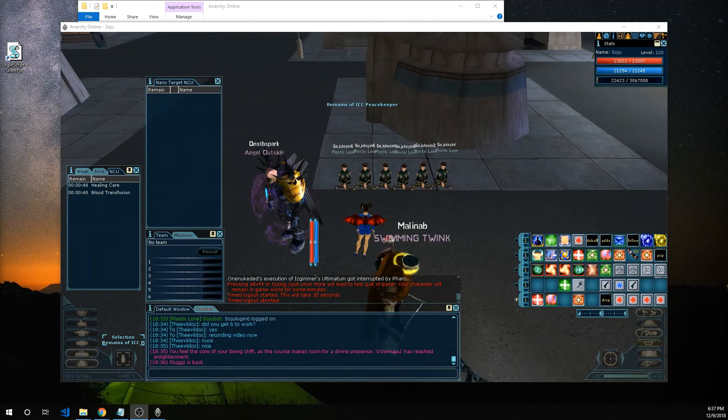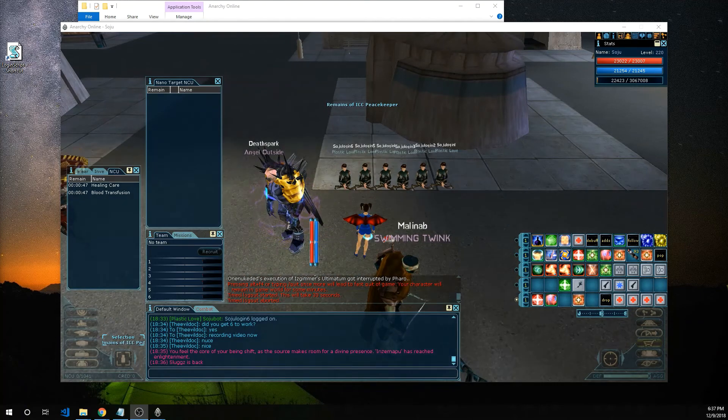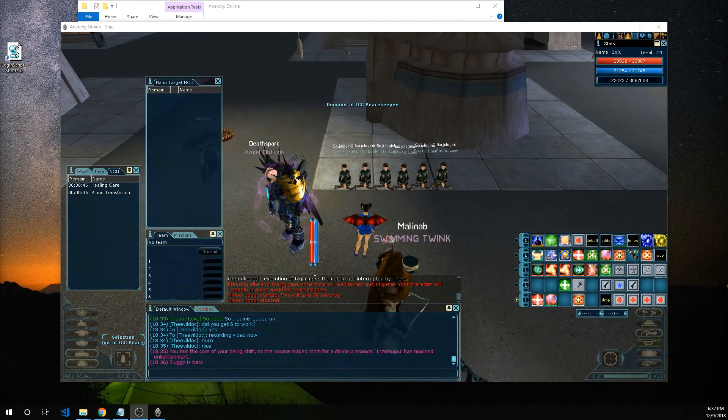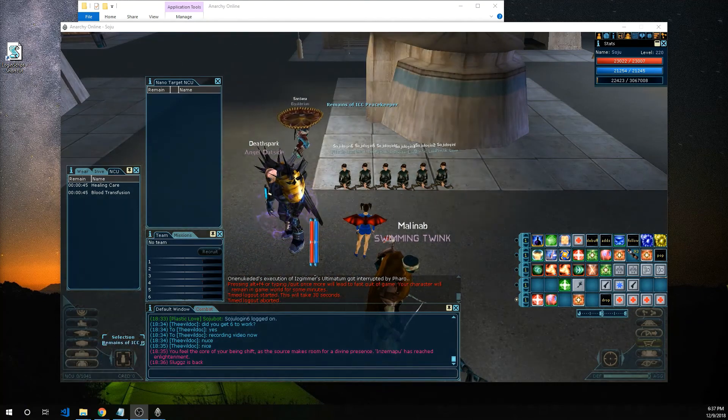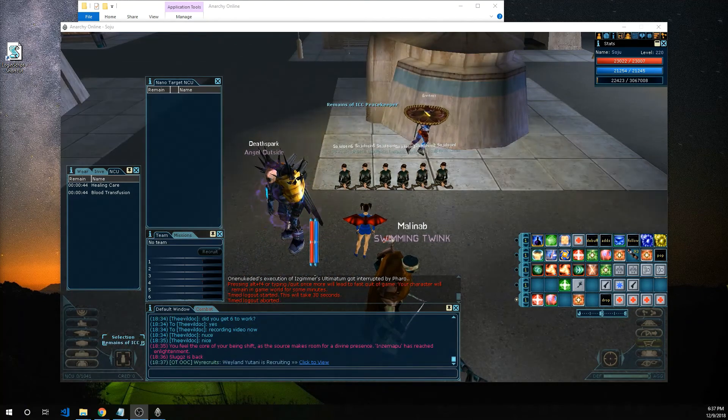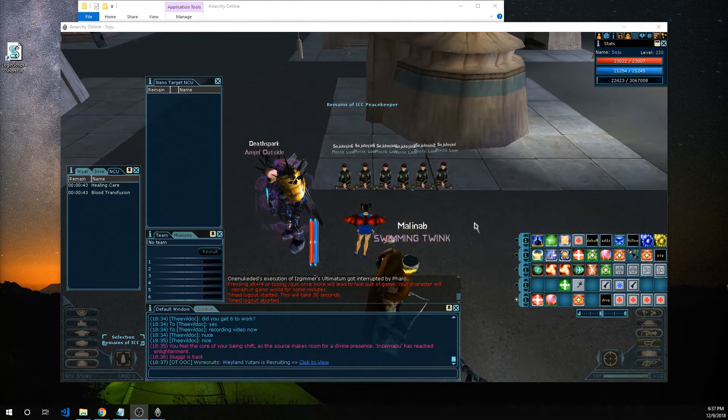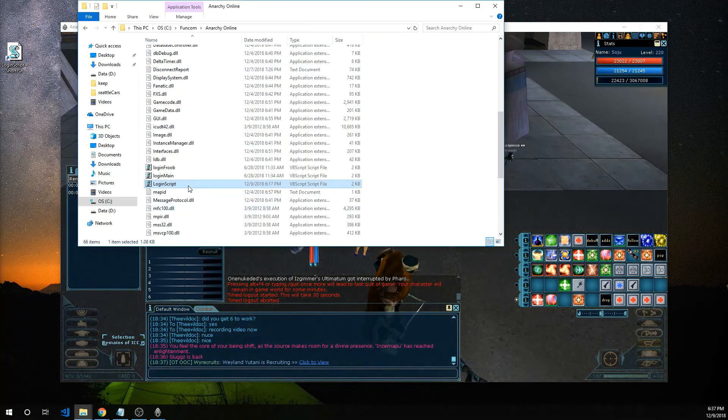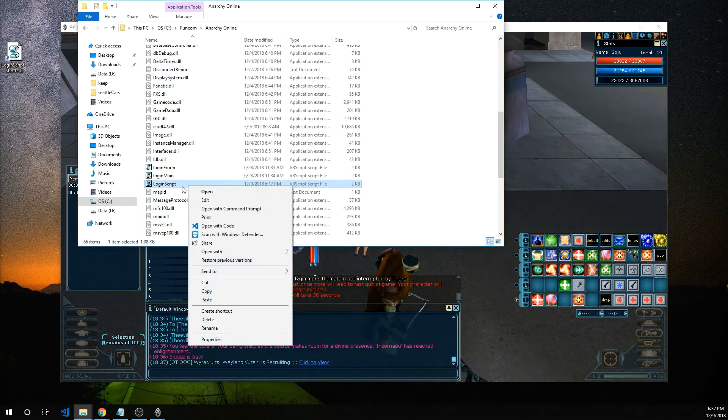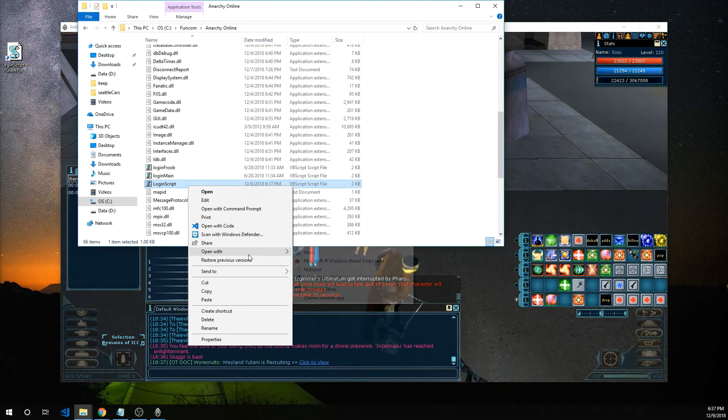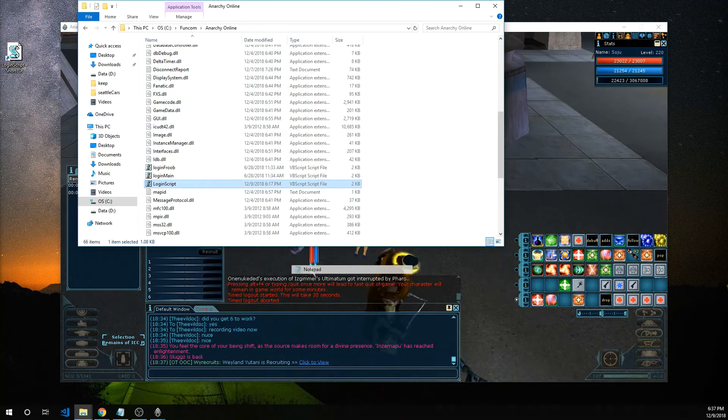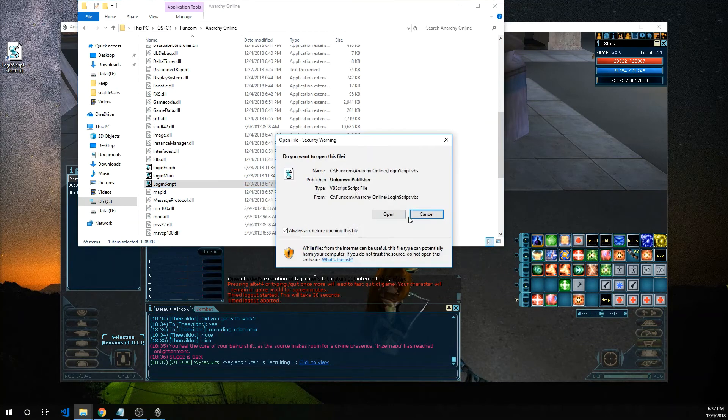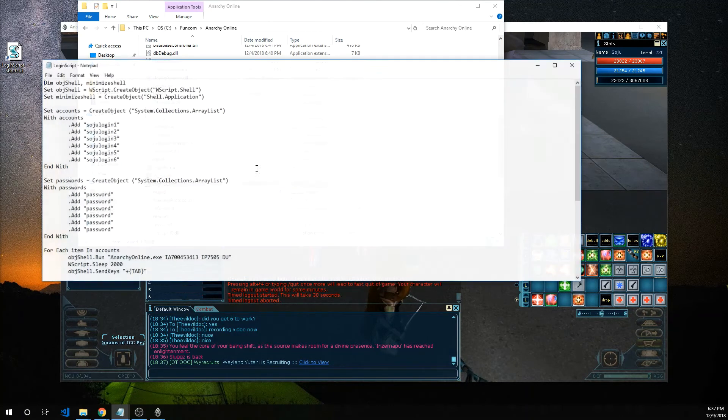Okay now some people might have to tweak the script to get it work with their systems because well I'll show you. Go ahead right click login script open with notepad. Click on open.